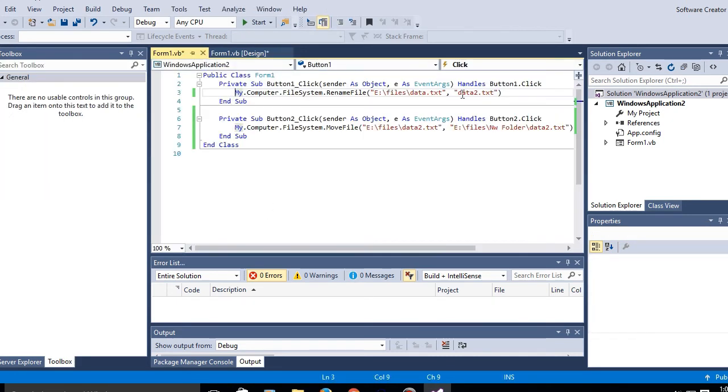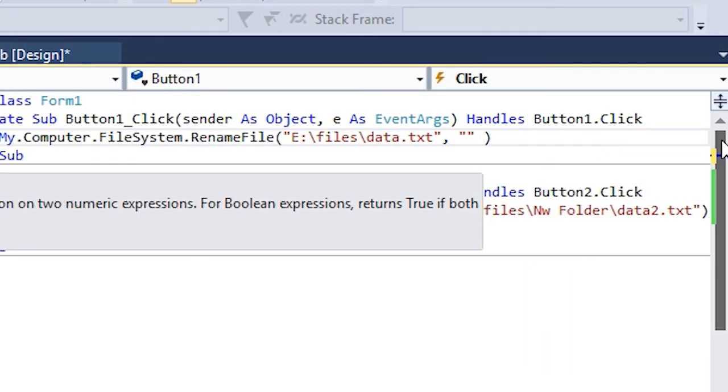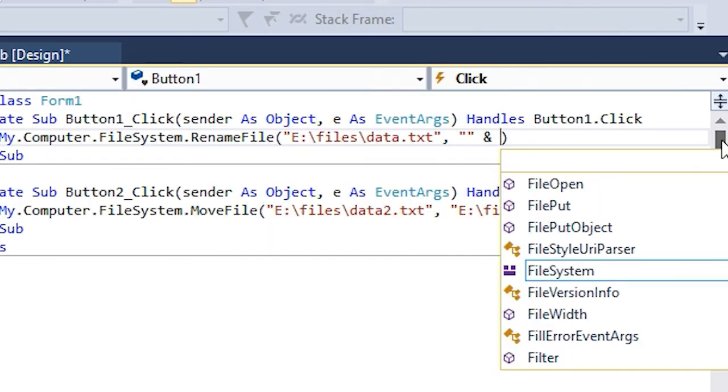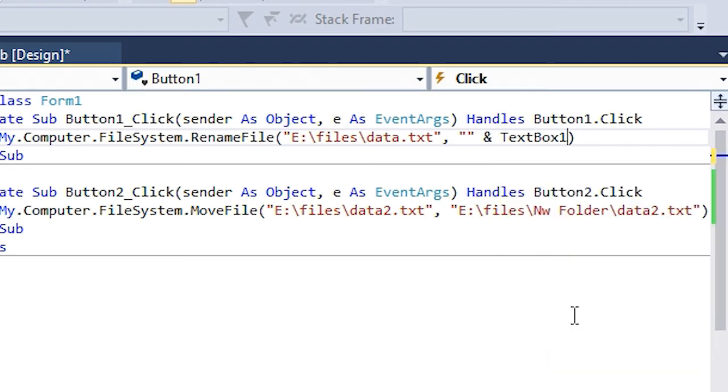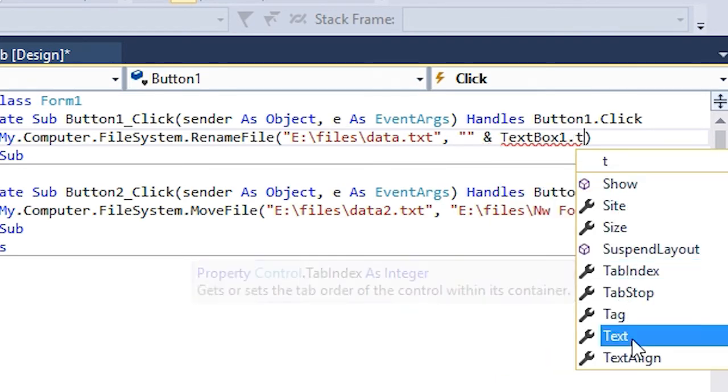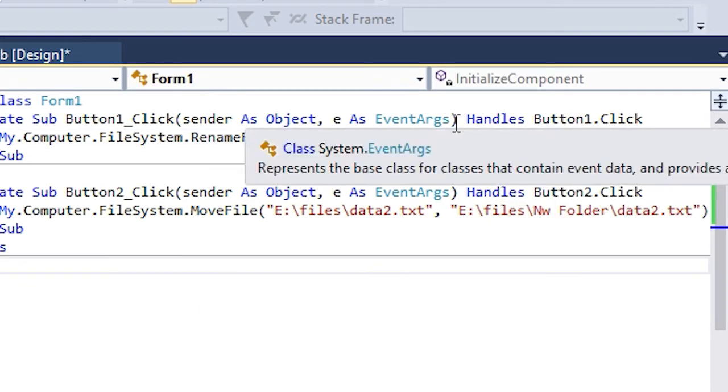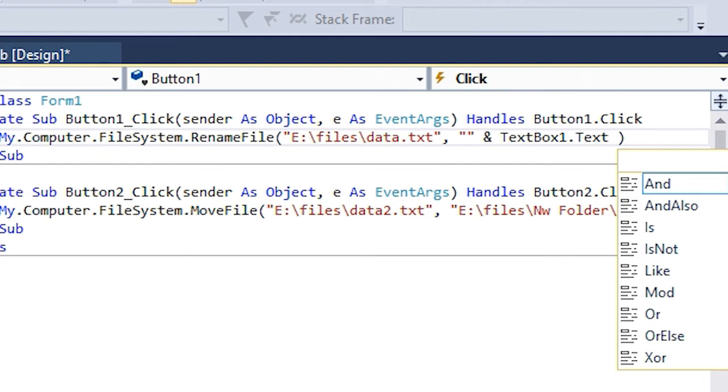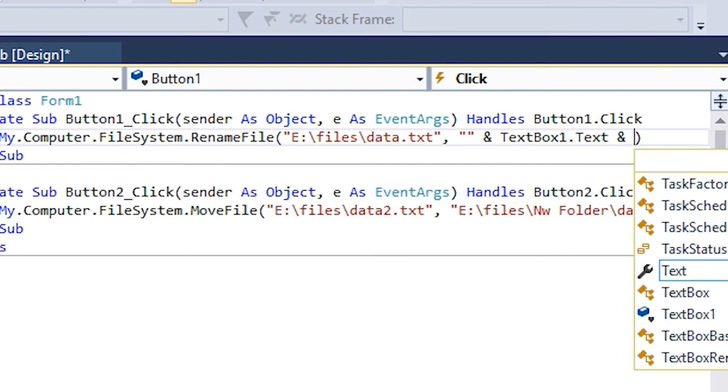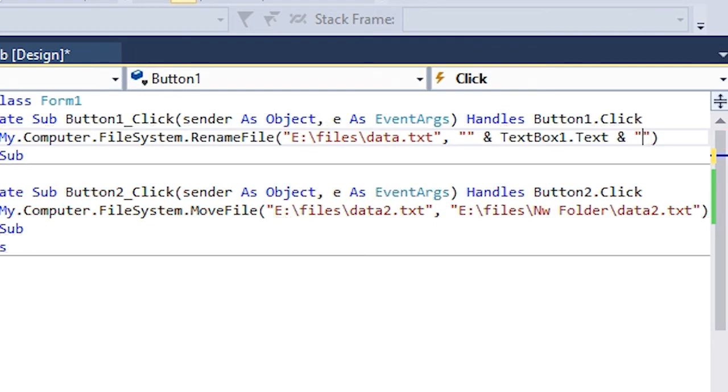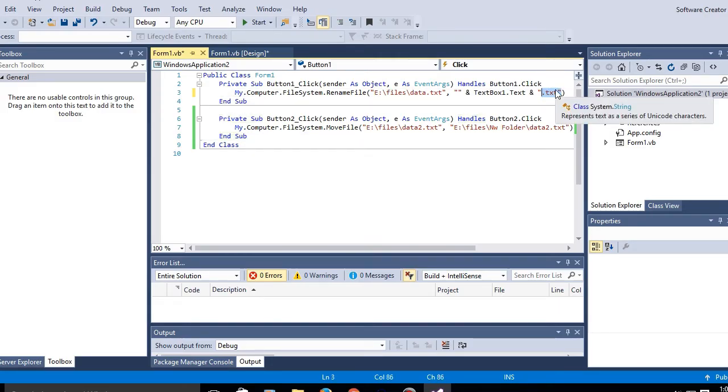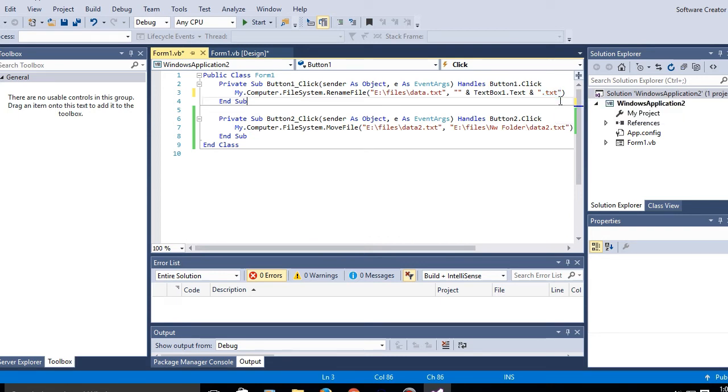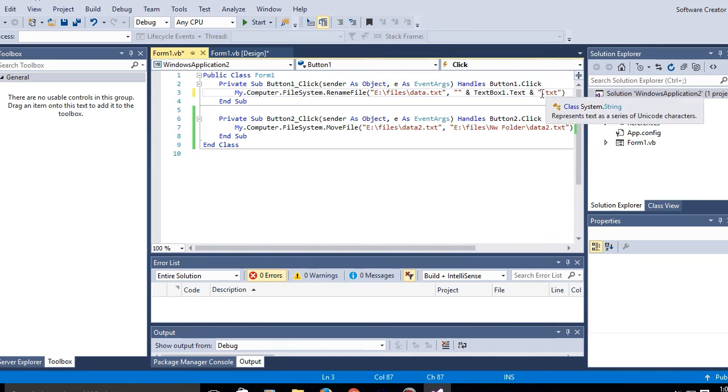We can add textbox1.text. You gotta add something else which is, because you know it depends on the file type you're moving.